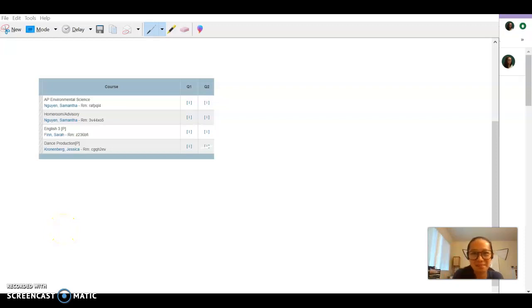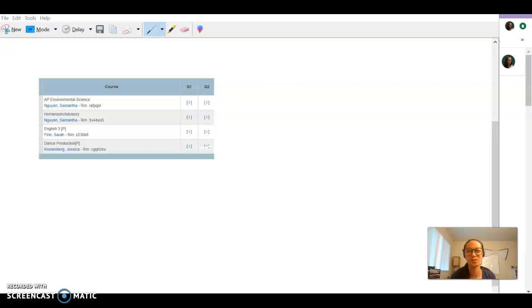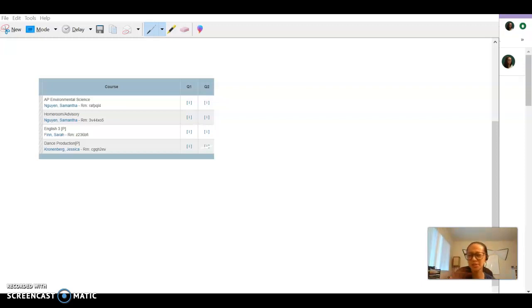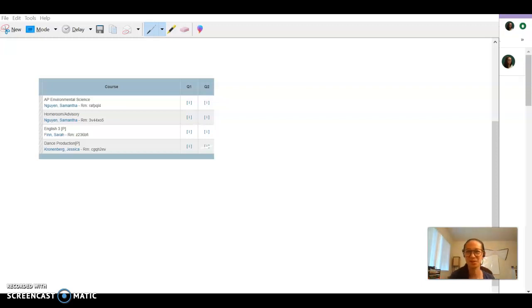Hey everyone, it's Ms. Nguyen. I just wanted to really quickly go over how to add your Google Classrooms correctly, how to check PowerSchool, and how to make sure you're ready to go for the first day of school because this virtual learning thing is totally new for all of us.